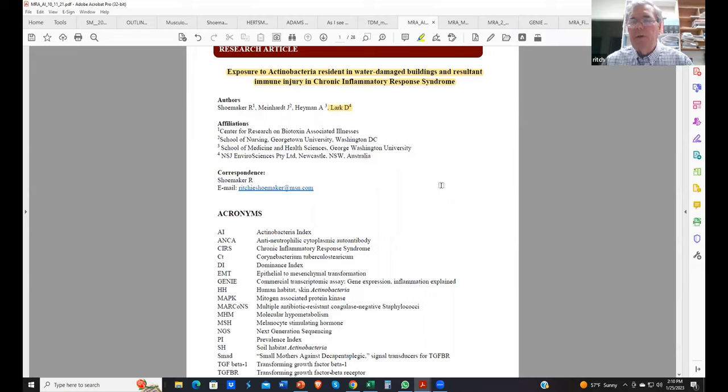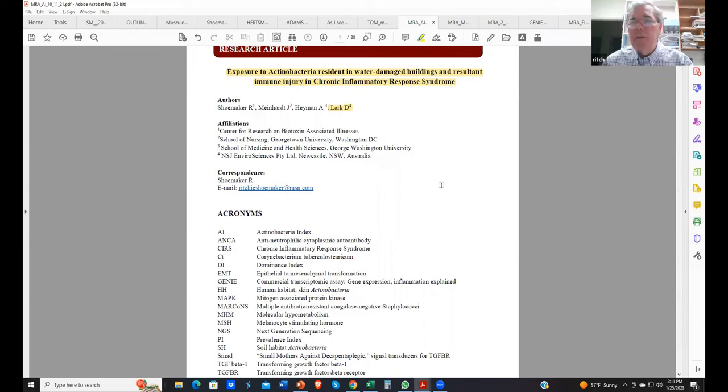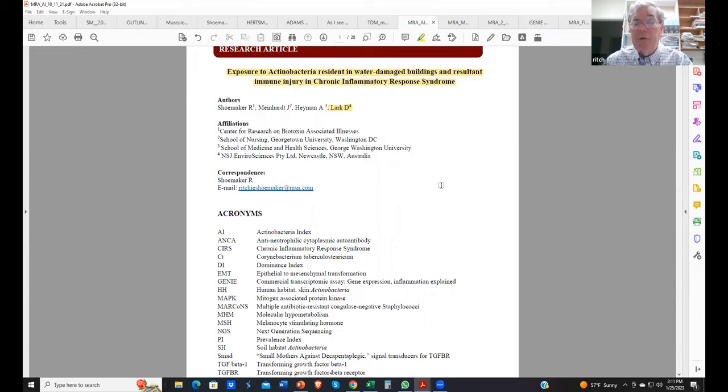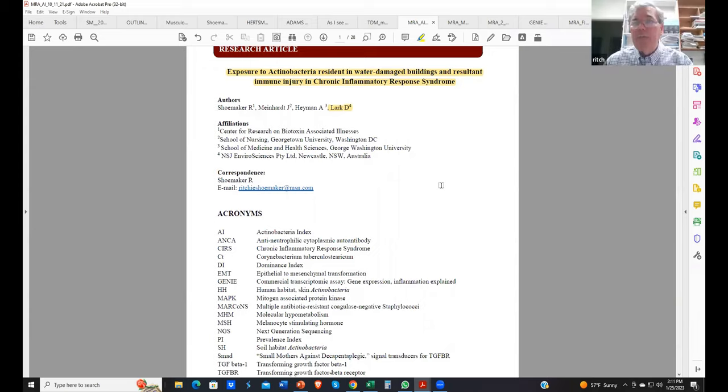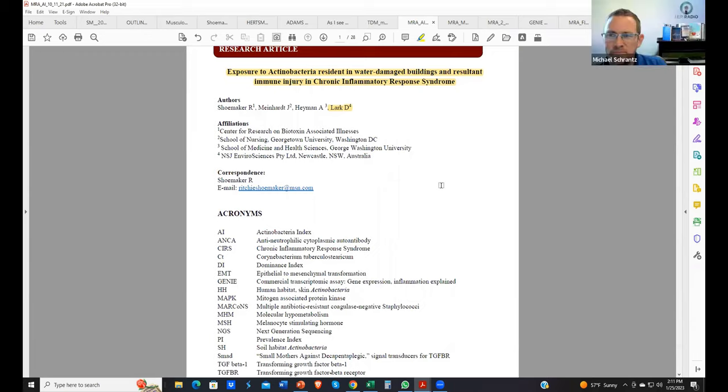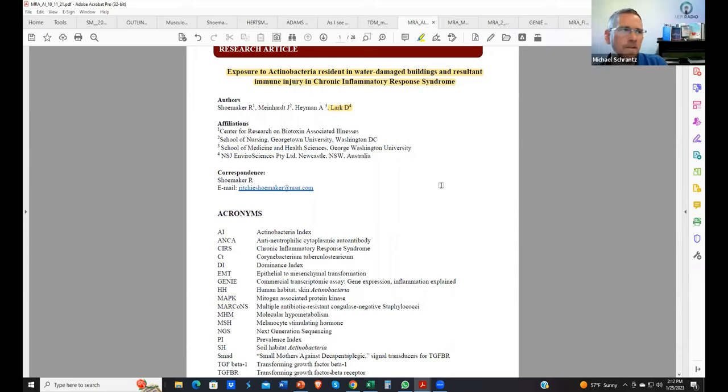Now we have specific causation using genie for actinos and for endos. We don't have to argue with the IEPs anymore. If you had a sewage loss, it's not a hard argument for gram negative bacteria. So let's see if I can stitch this together for those of us that don't have Dr. Shoemaker's IQ.